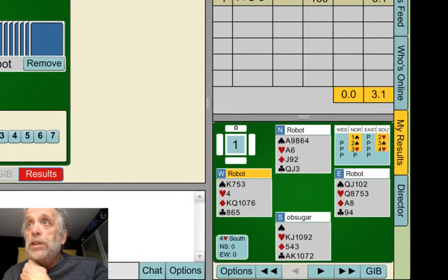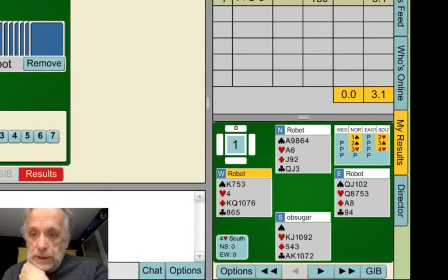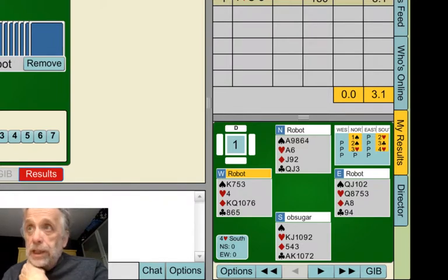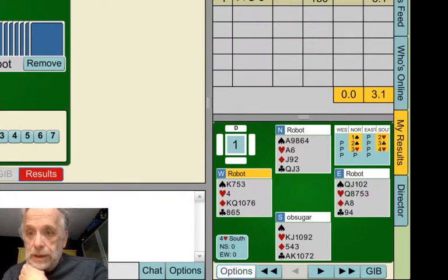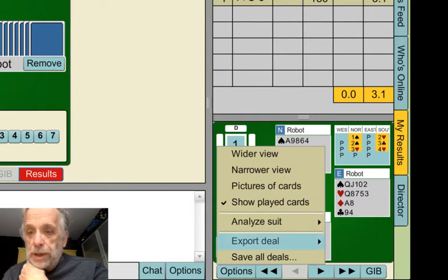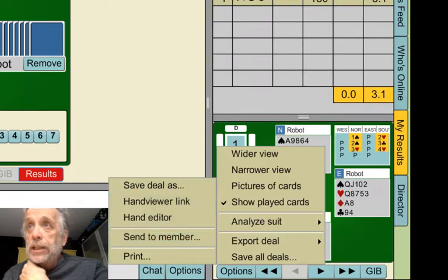See Options there at the bottom and you click on that. That will come up and it says Export Deal. And over here it says Save Deal As.